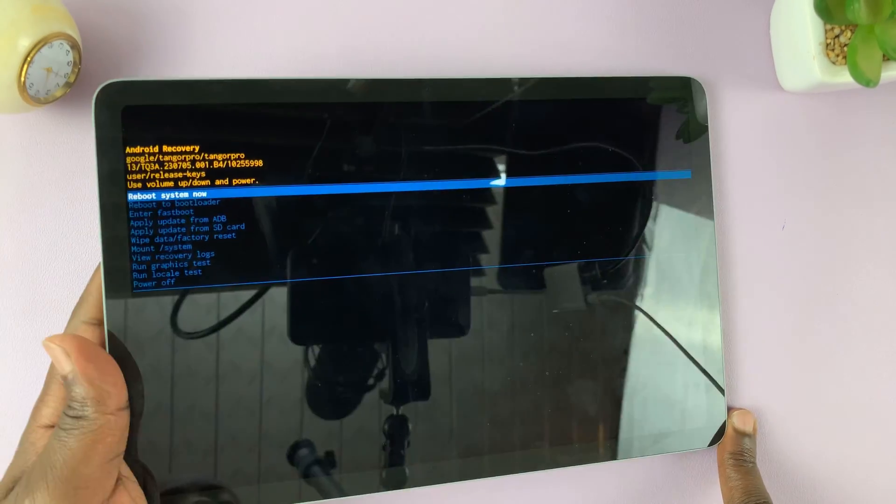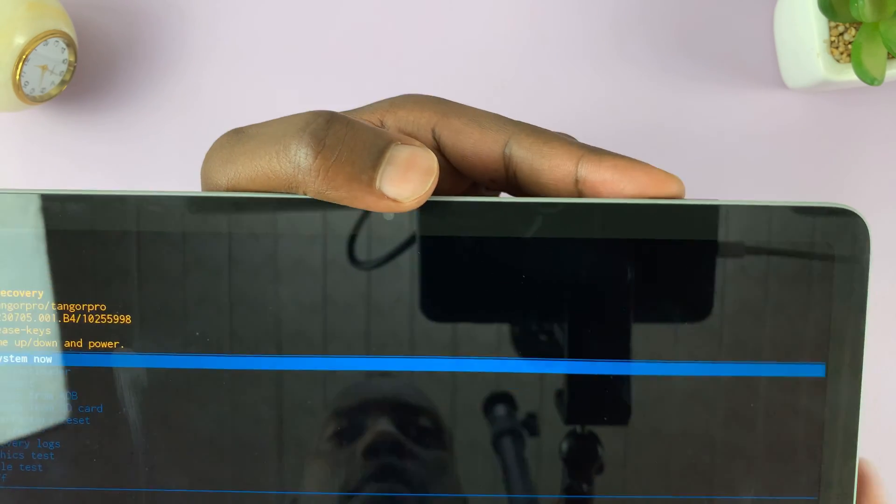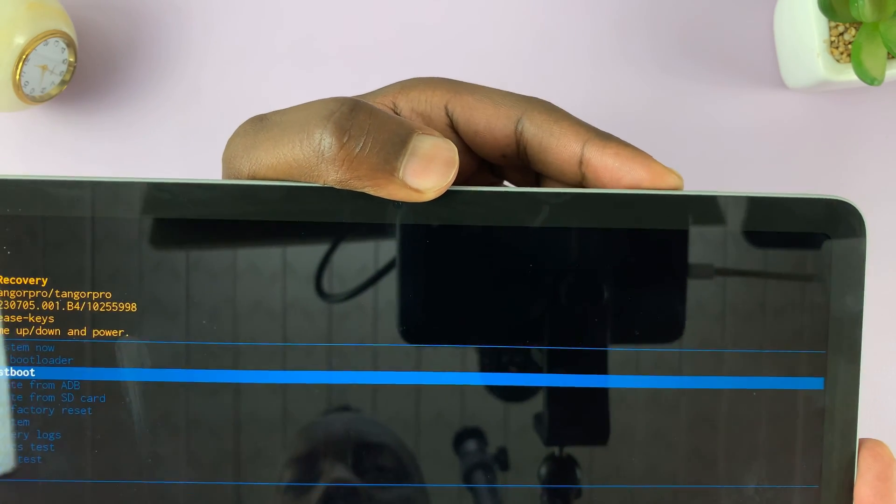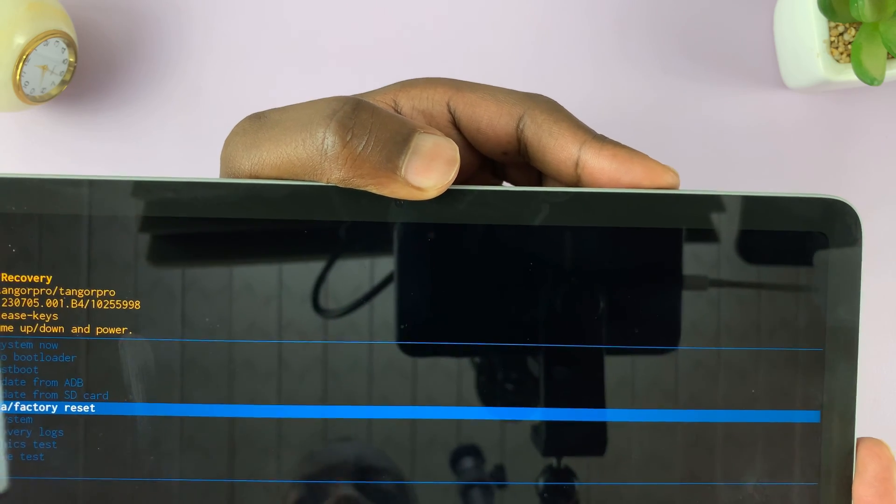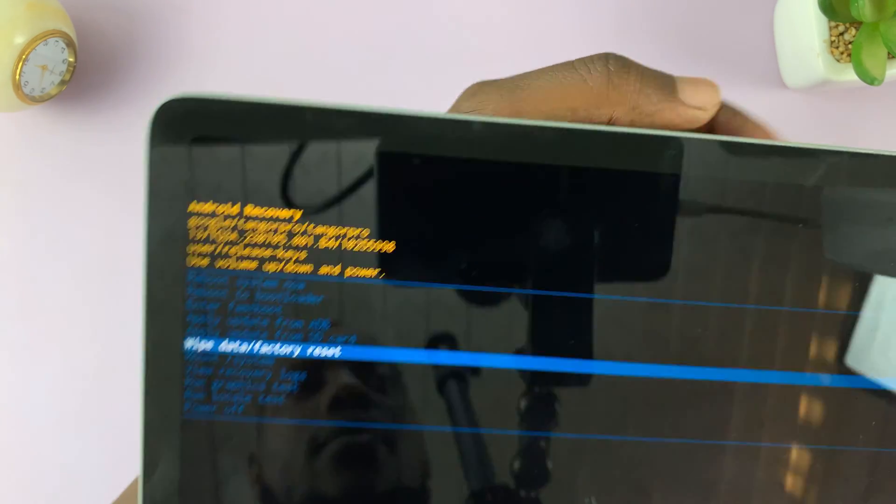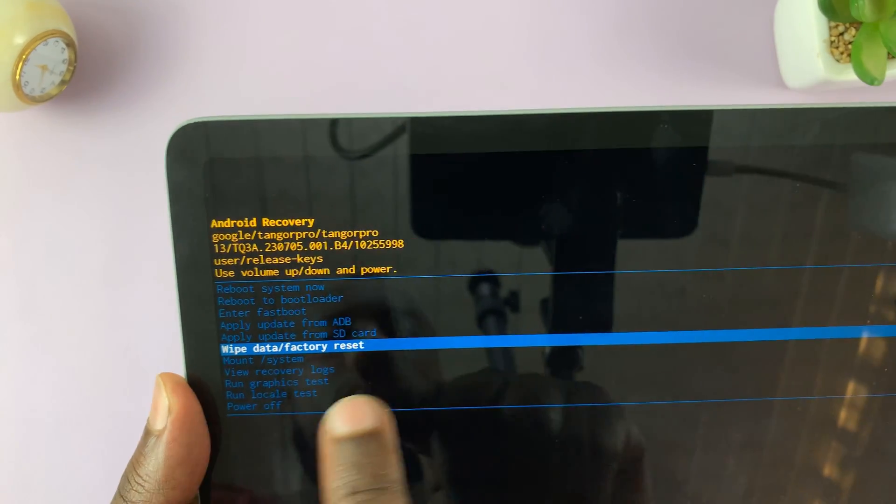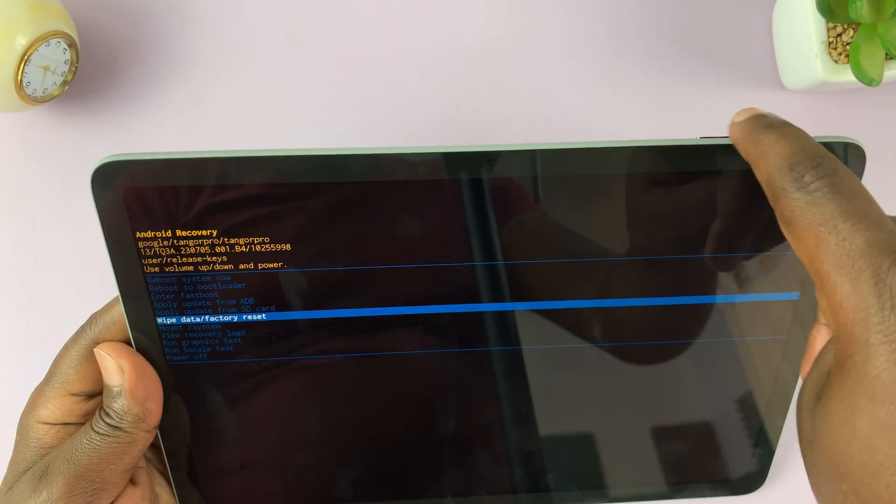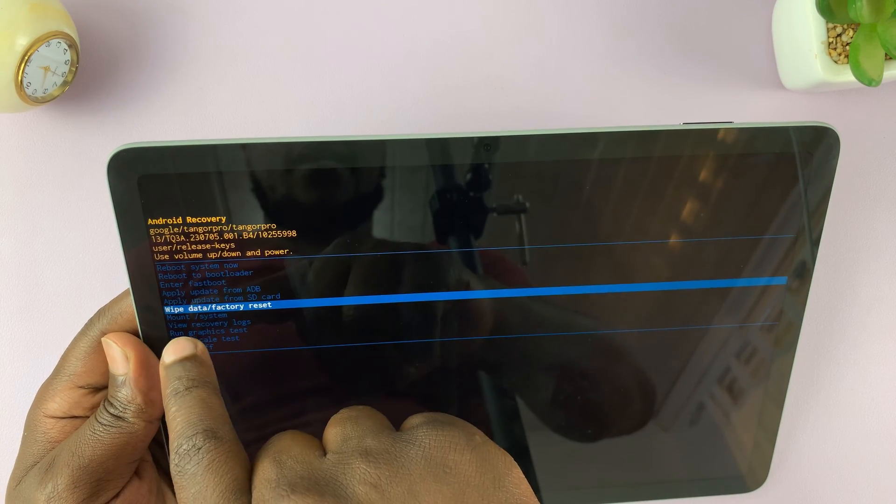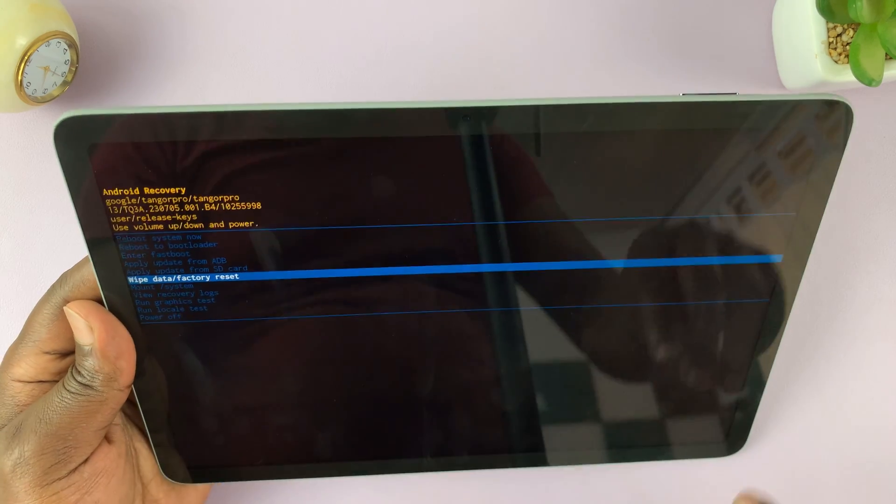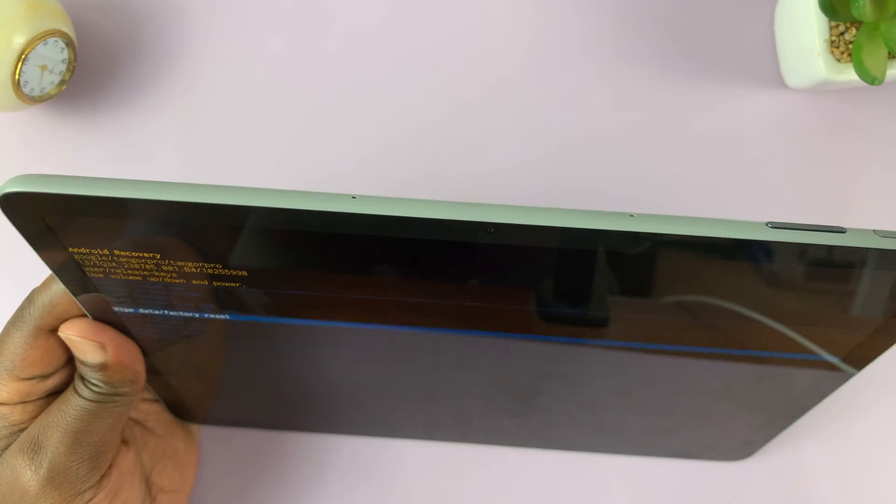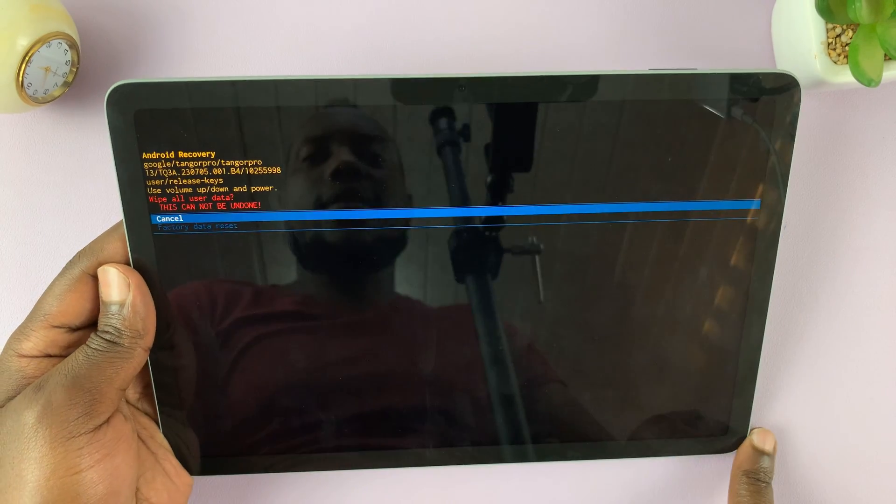Now, inside recovery mode, all you have to do is scroll using the volume rockers. You want to go to wipe data slash factory reset. This is what you're looking for. Use the volume rockers to scroll up and down, select wipe data slash factory reset, and then press the power button to select that.